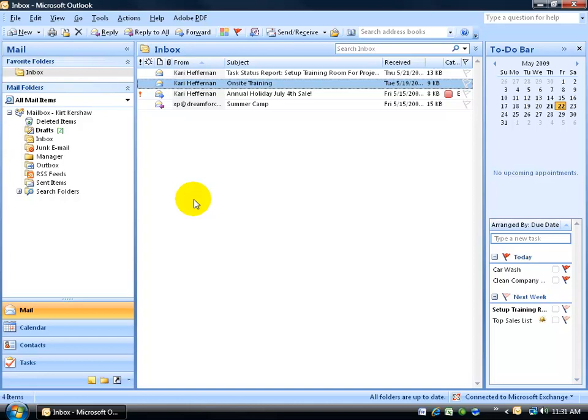If you watched the Outlook Level 1 training video, the introduction to Outlook, you're familiar by now that in the main view you have your menus up at the top, your standard toolbar down below.